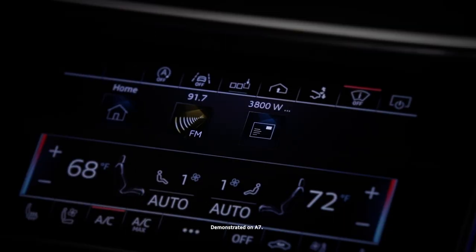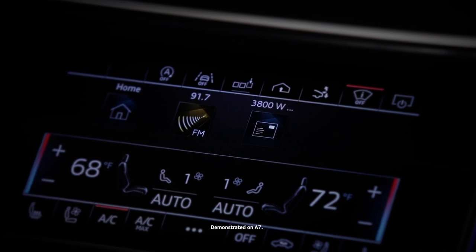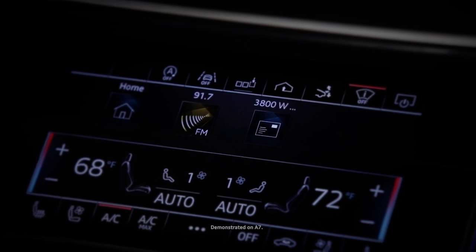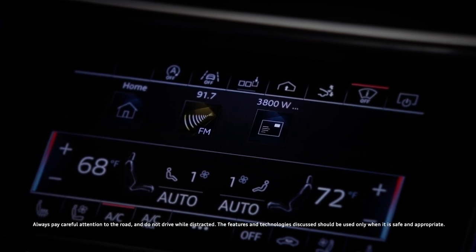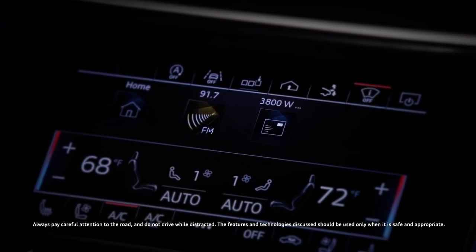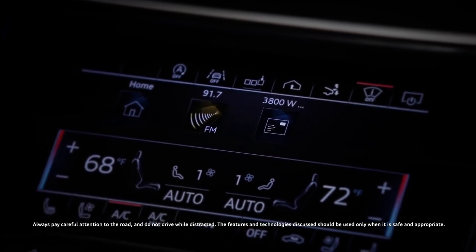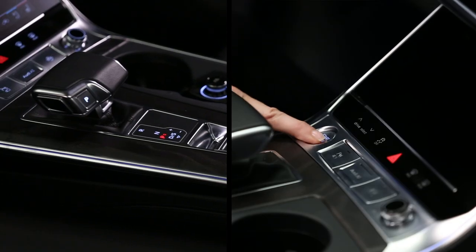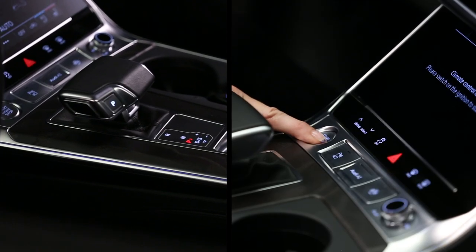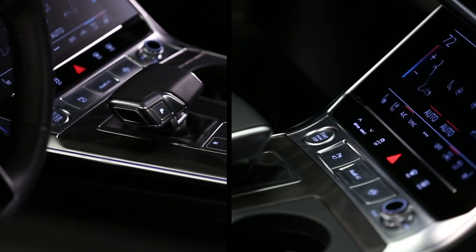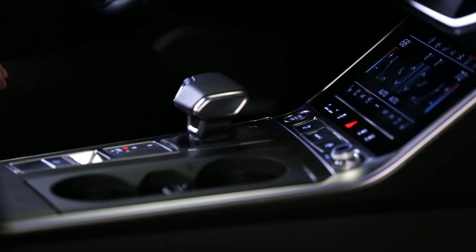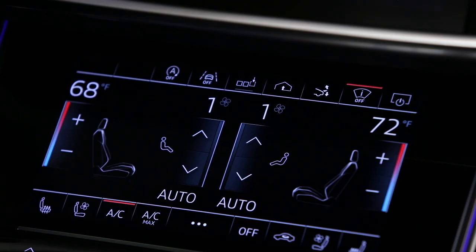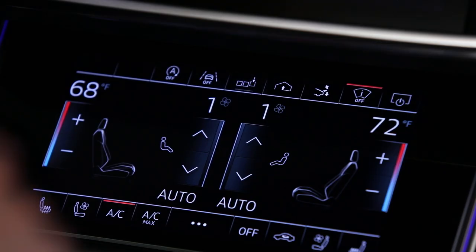Shortcuts provide quick access to items such as radio stations, frequently used contacts, vehicle settings, or navigation destinations. To begin, the vehicle should be in park with the ignition on. Press the shortcuts button in the lower display to open the shortcuts bar.